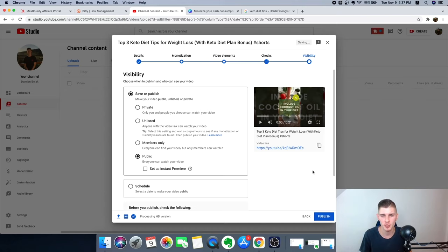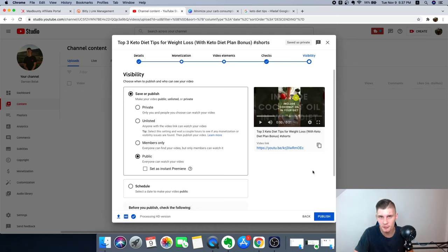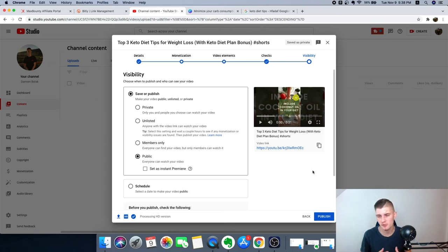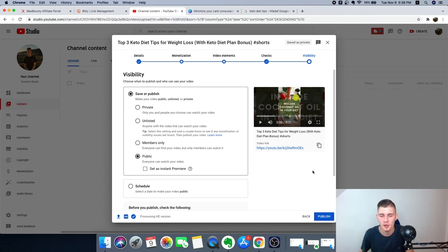Congratulations — you've published your first YouTube Shorts video, your first advertisement sending traffic to your offer. Success doesn't come overnight, so stay consistent. I recommend uploading two to three videos every single day — it only takes about two minutes to create one, as I showed you. Post three videos daily, add value, make sure to have a call to action on each video. Some might go viral, some might get five views — don't get frustrated, just stay consistent.